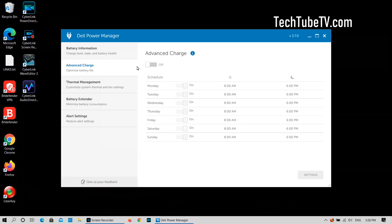Under the advanced charge tab, you can set and schedule charge to full capacity when you are actively using the laptop. At other times, the system tries to keep your battery at dormant state to maximize the battery lifespan.